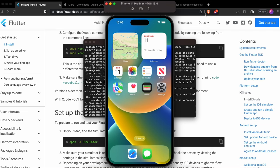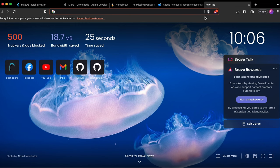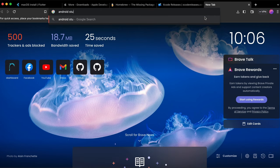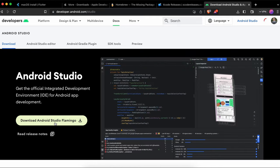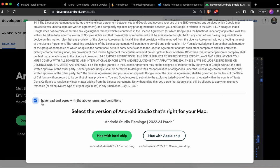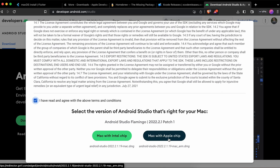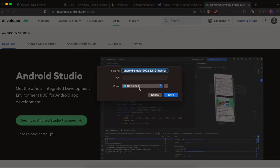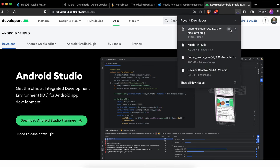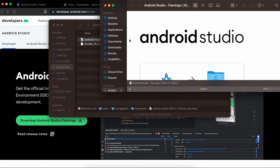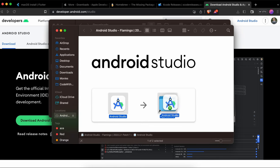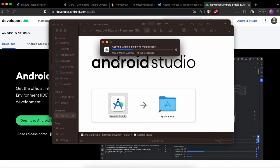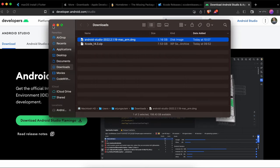Now let's install Android Studio. Go to your browser, search for Android Studio, and go to developer.android.com. Click to download Android Studio. Since I'm using a MacBook M1, select Apple Chip and download it. Once downloaded, double-click the DMG file to open the installer and drag Android Studio into the Applications folder.